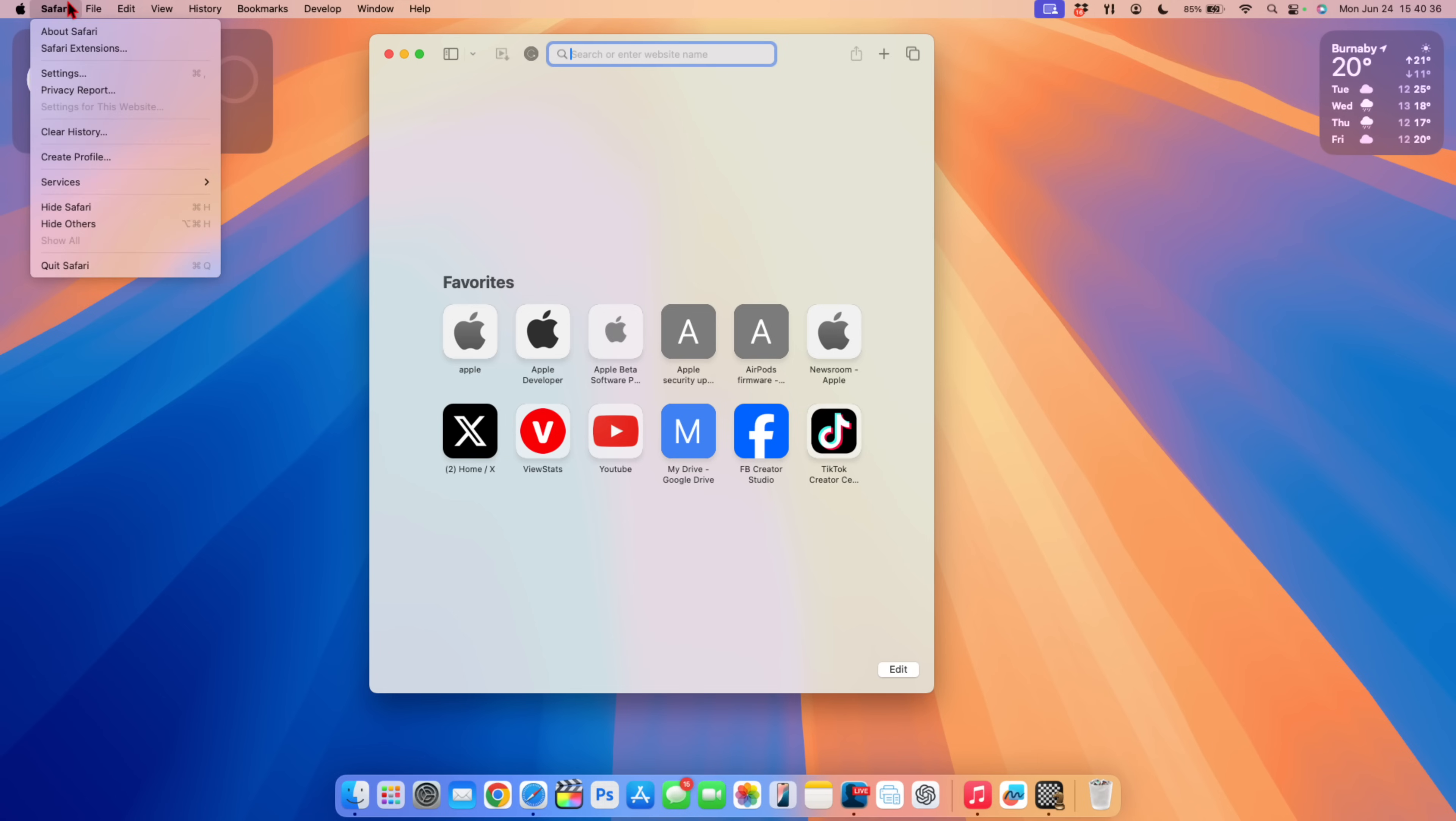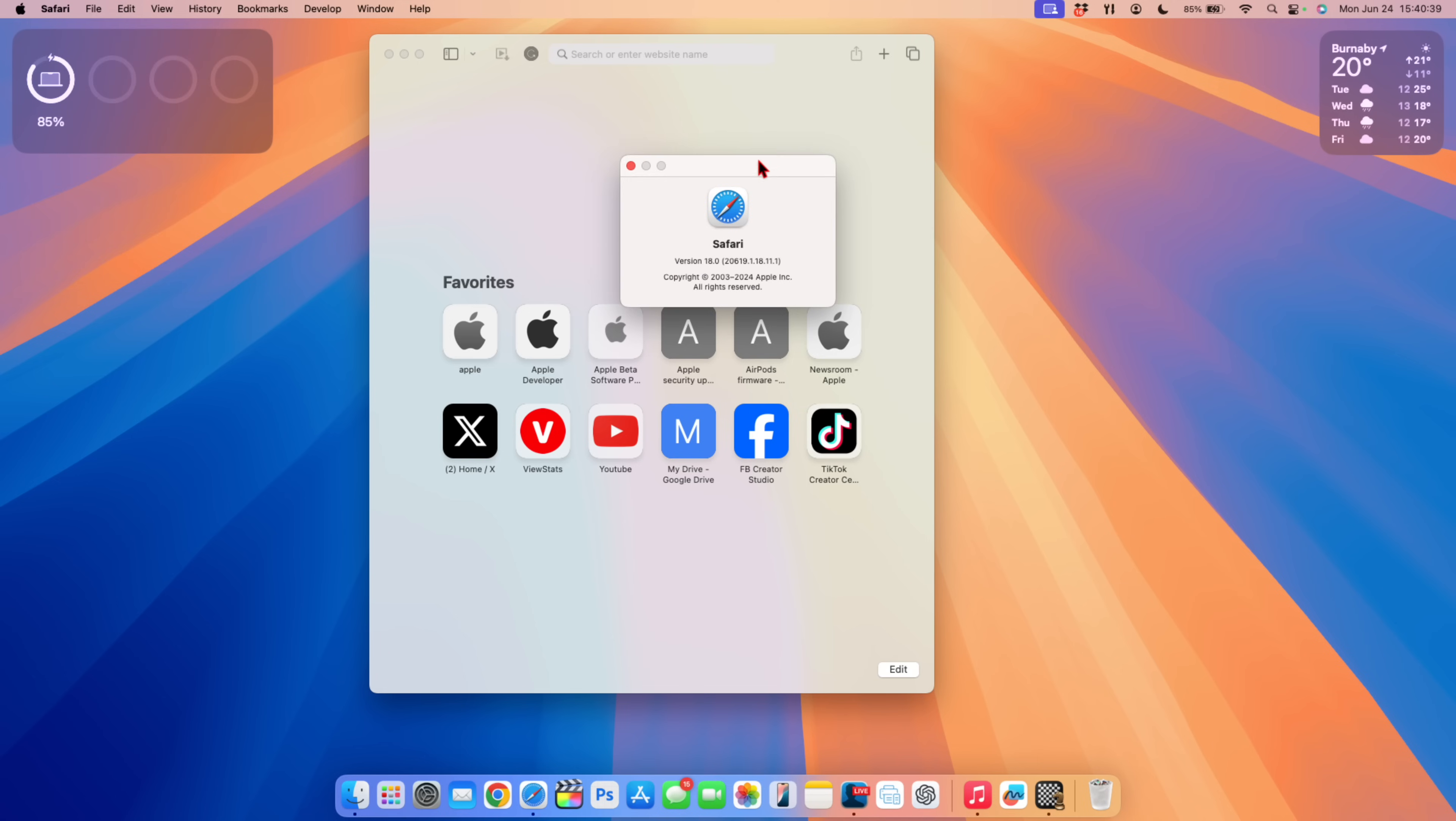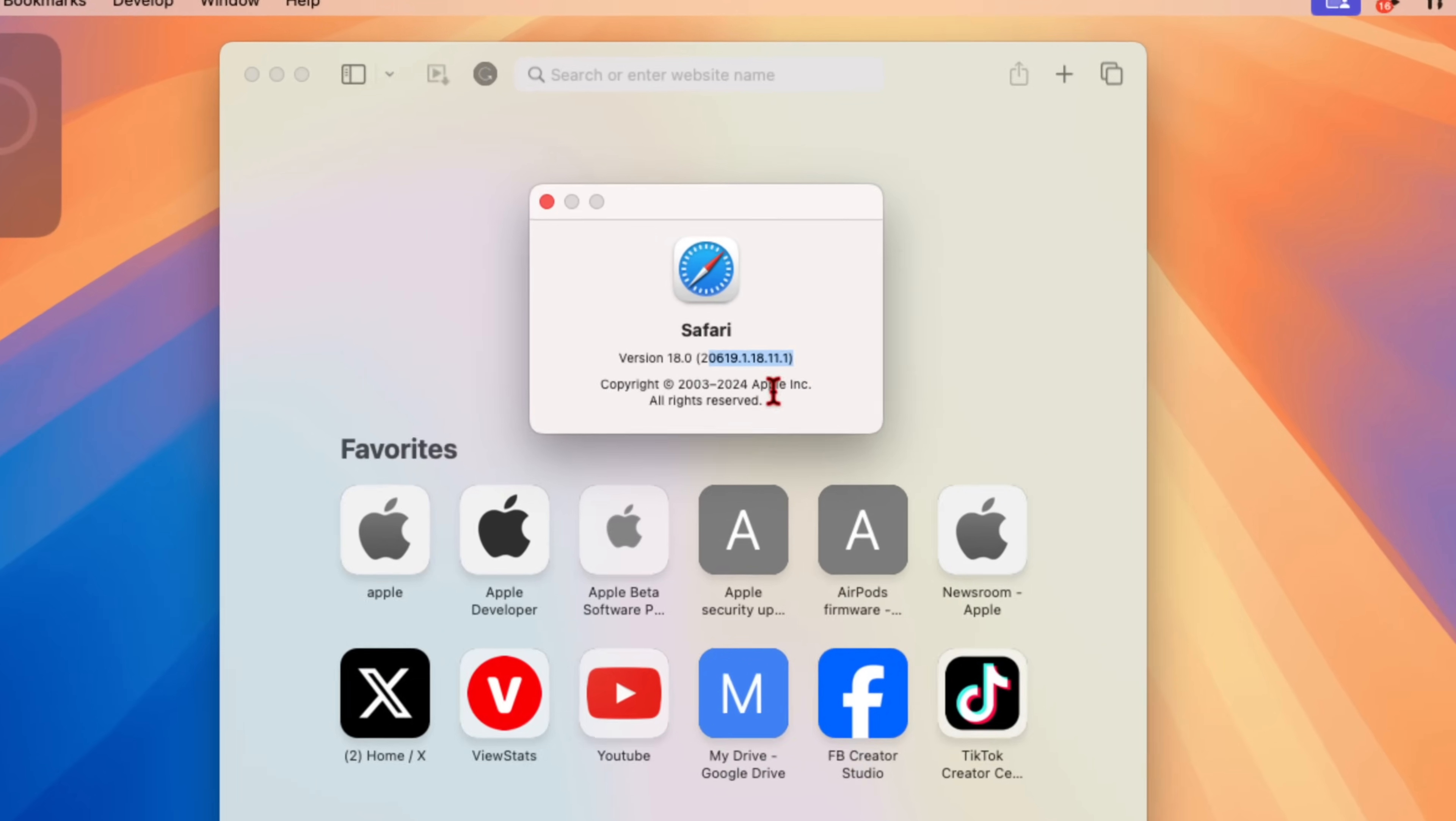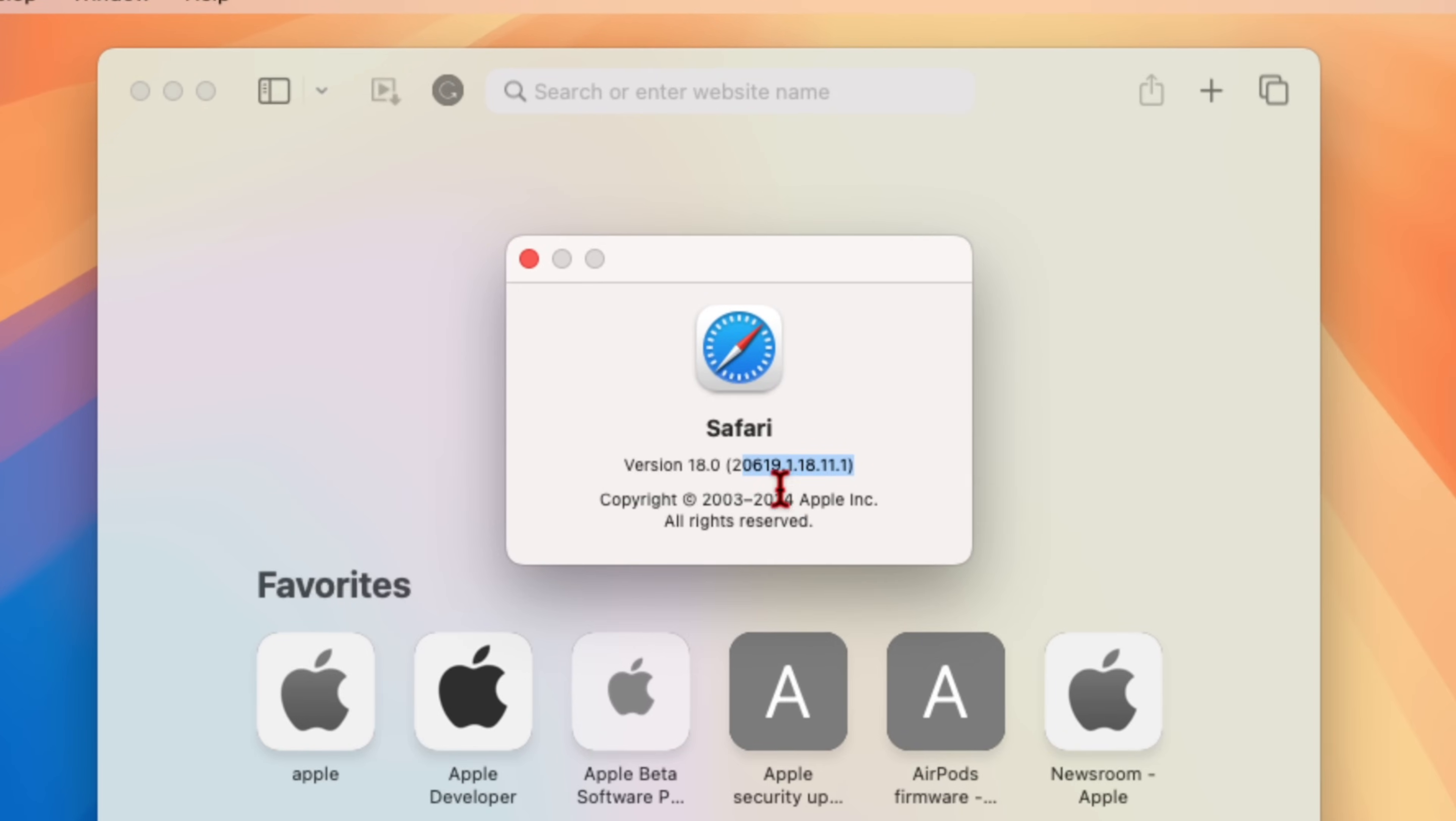Now the Safari browser that Apple claims to be four times faster than Chrome has also been updated. The version is still the same so if you're on macOS 15 Sequoia it will be version 18.0 but the build number has now been updated. You can see the new build number that we have and before that it used to be 20619.1.15.11.1.